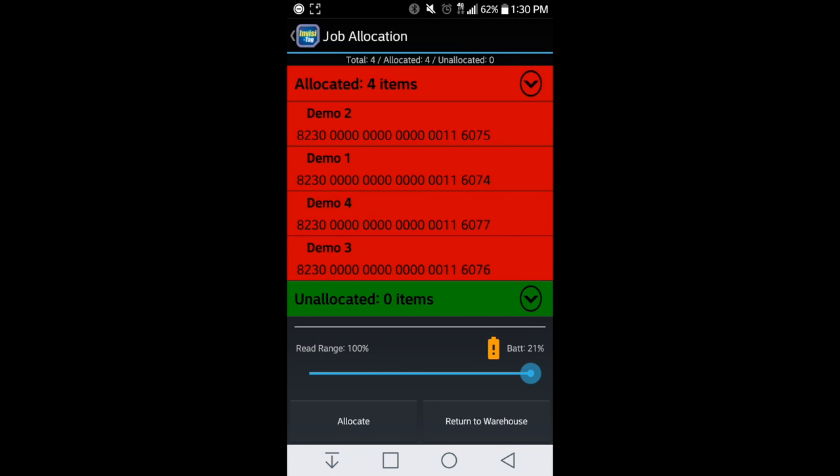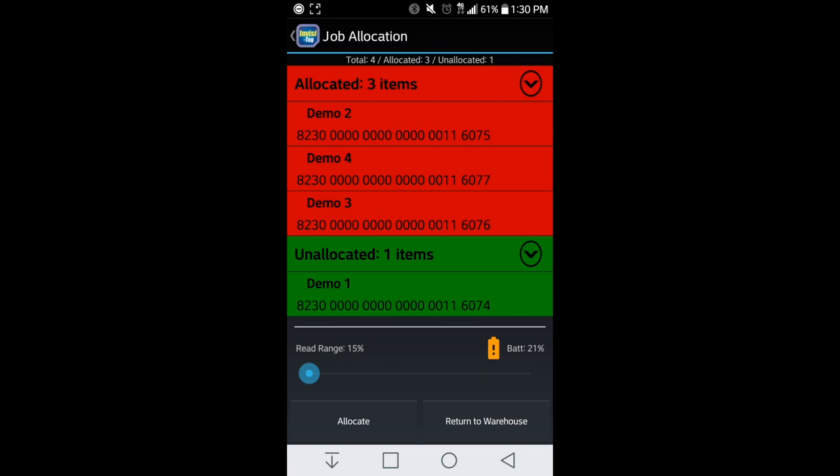With all four being red, that's going to indicate to us that four pieces of equipment are being left behind at the job site. If I scan one piece of equipment, that's going to show you that one piece of equipment is now going back to the warehouse and staying on the truck.